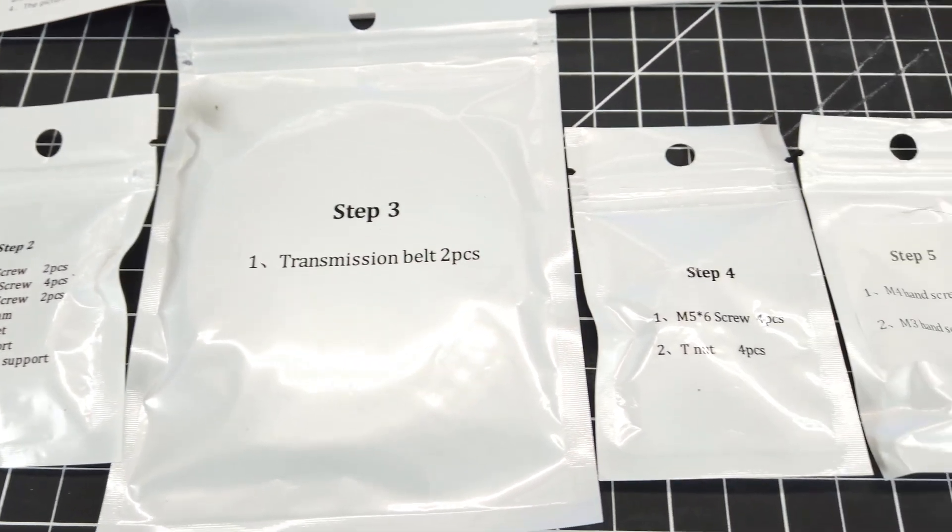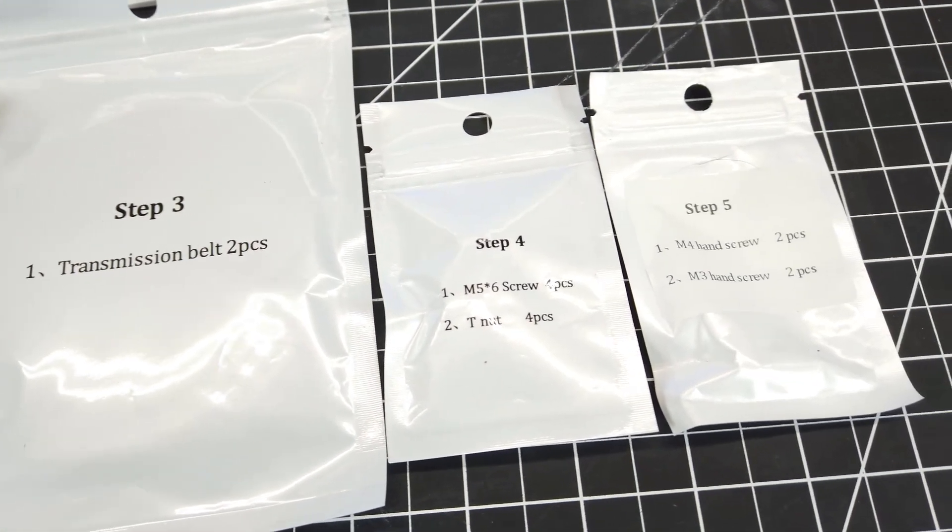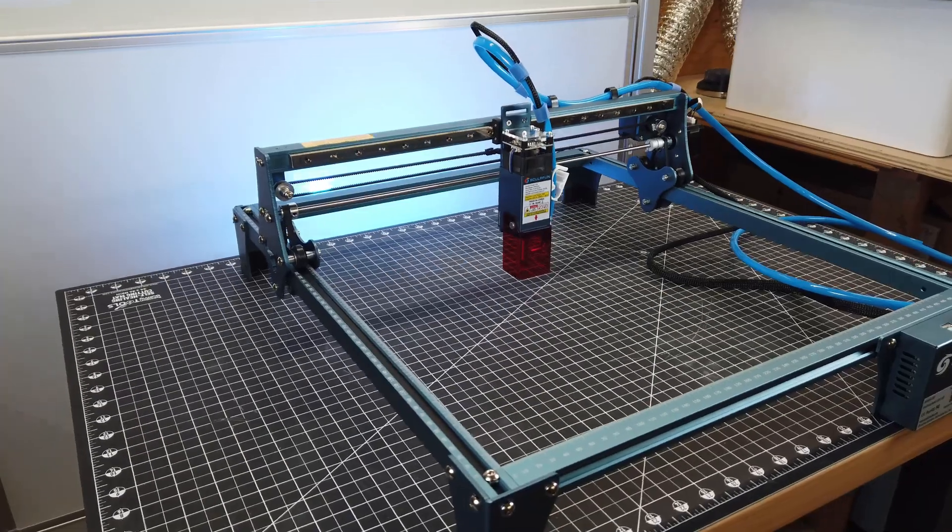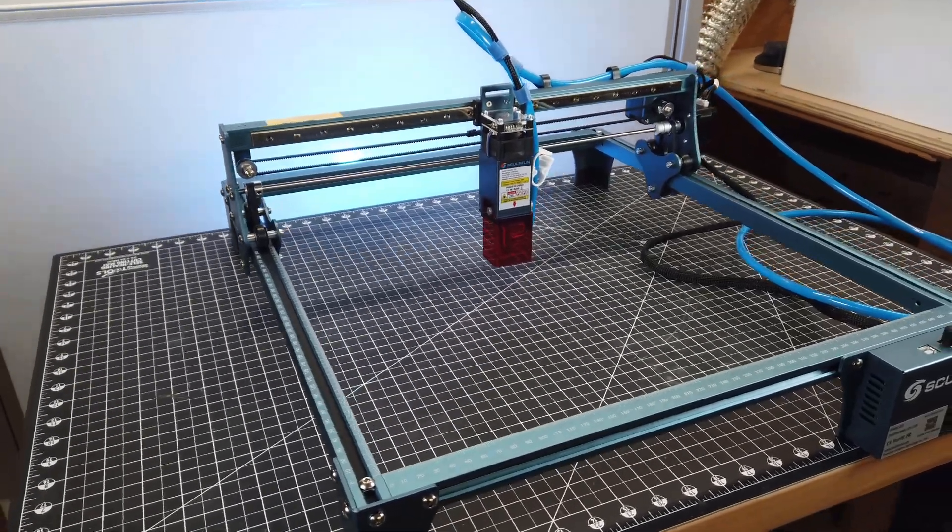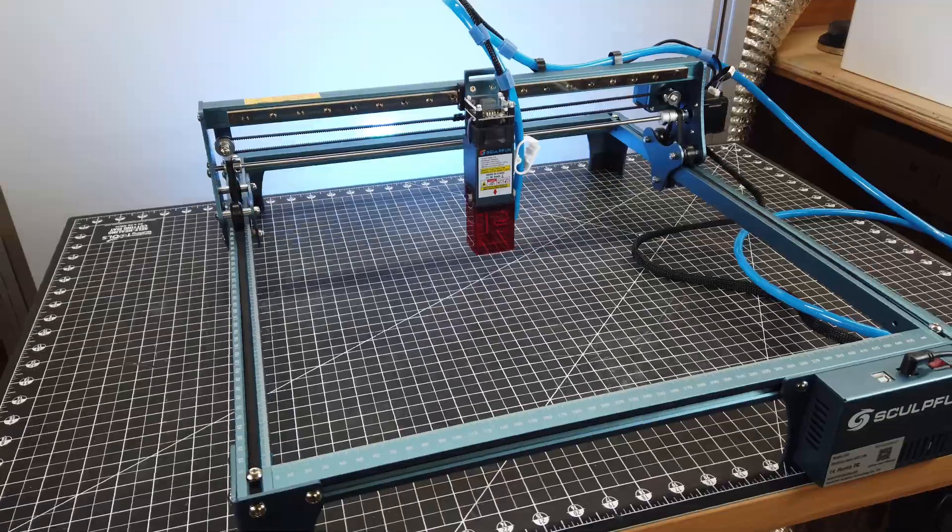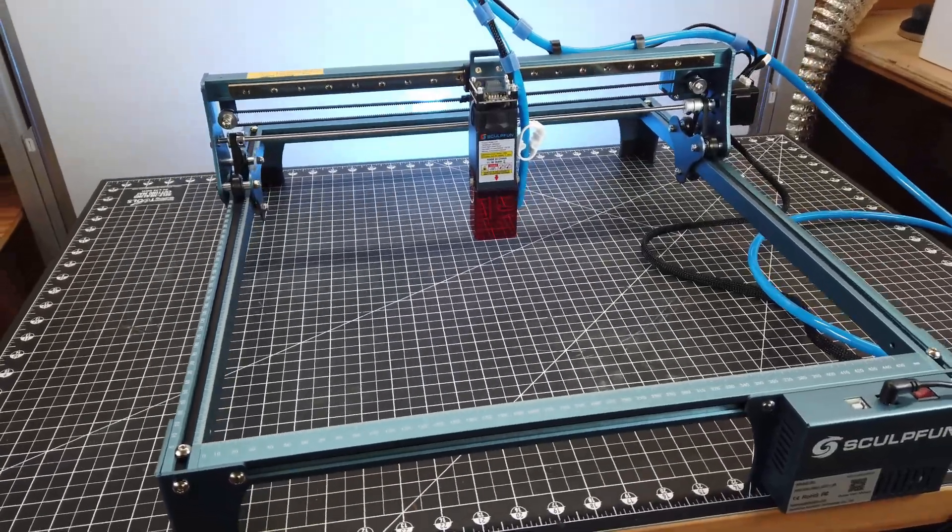And this did actually make the assembly really easy. And I was able to go from a table full of parts to the full working machine in about 20 minutes.